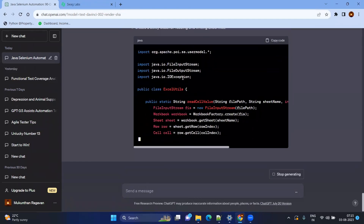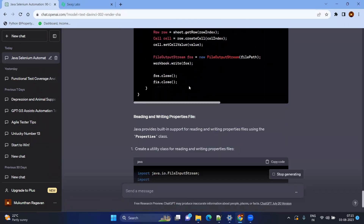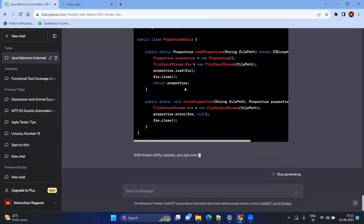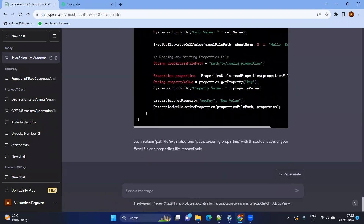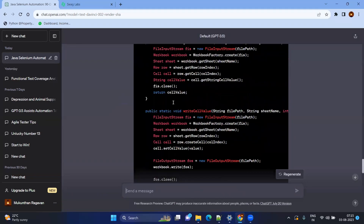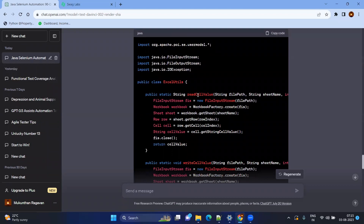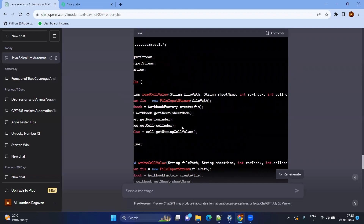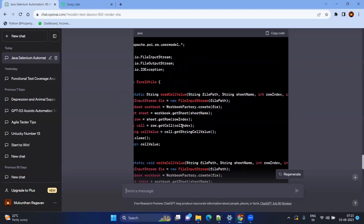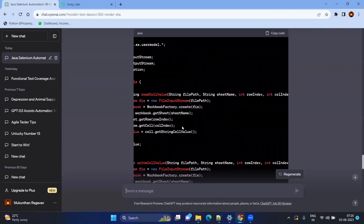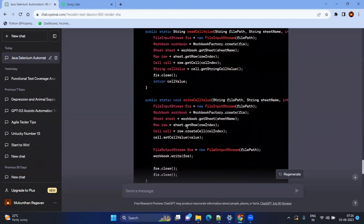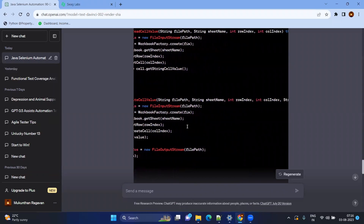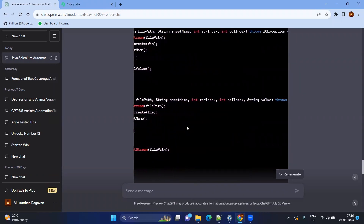For the Excel file you need to add the Apache POI dependency. For the properties file it is straightforward — just reading the file. The Excel utility has a readCellValue method where you give the file path, sheet name, row index, and column index. Another reusable method is writeCellValue, where you provide the same inputs — file path, sheet name, row, column — and the value you want to write as a string.